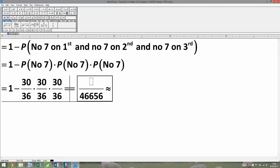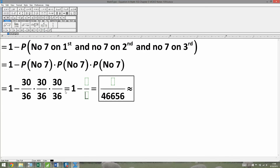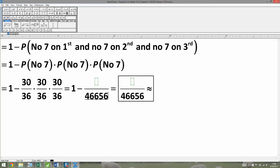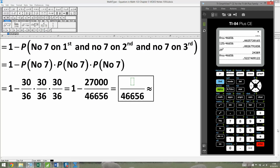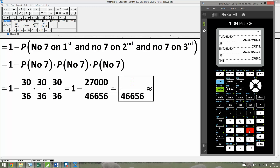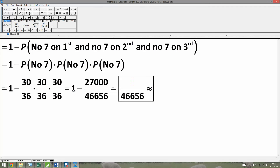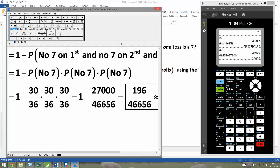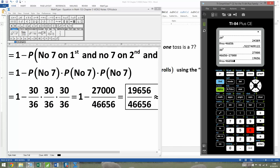This is a bit more complicated because of the 'one minus.' The denominator is 46,656. I need 30³ = 27,000. So I take 46,656 − 27,000 = 19,656. Dividing 19,656 by 46,656 gives 0.421296. That's our final result for the probability of getting at least one seven in three rolls.